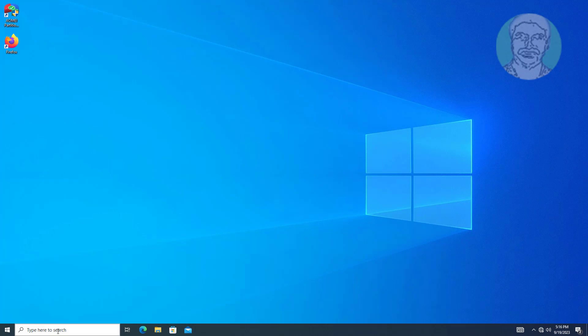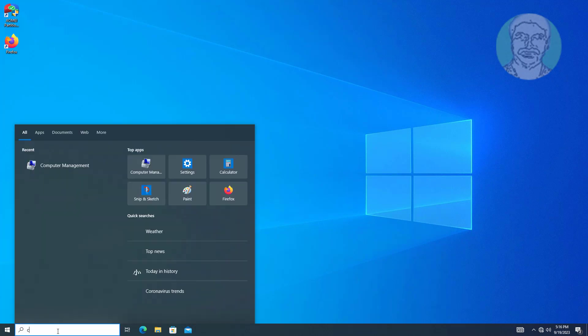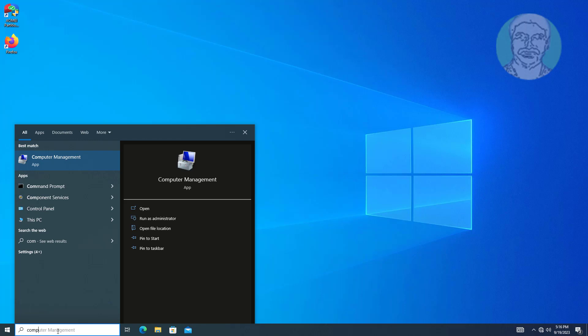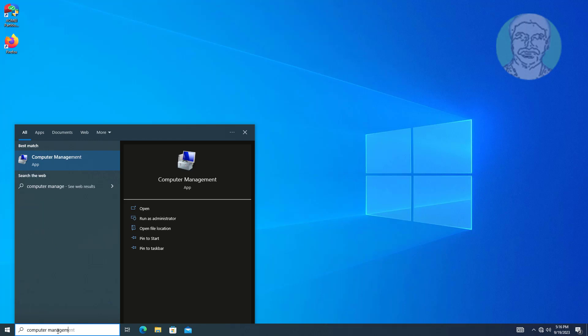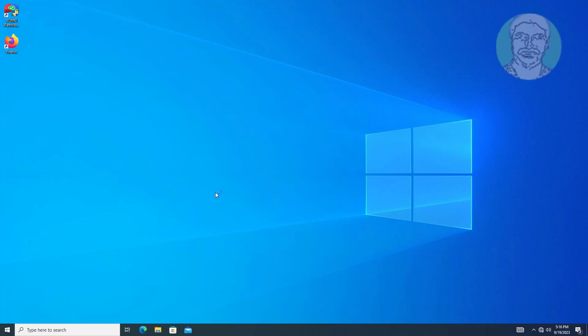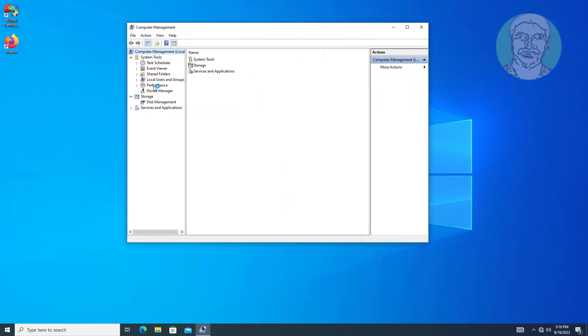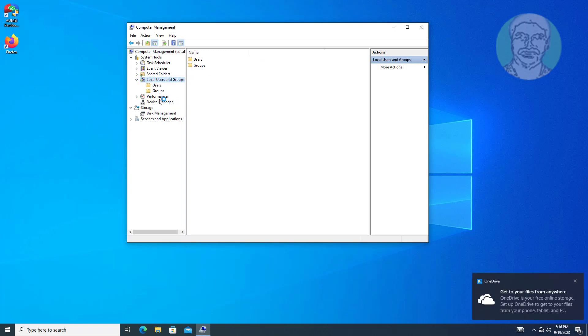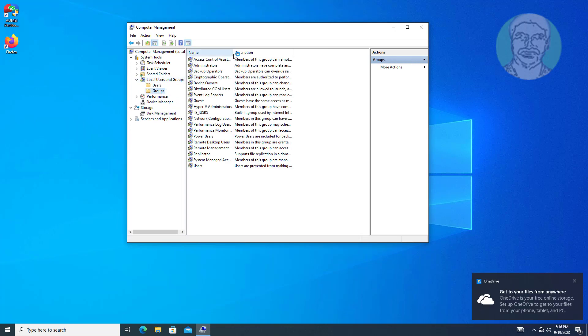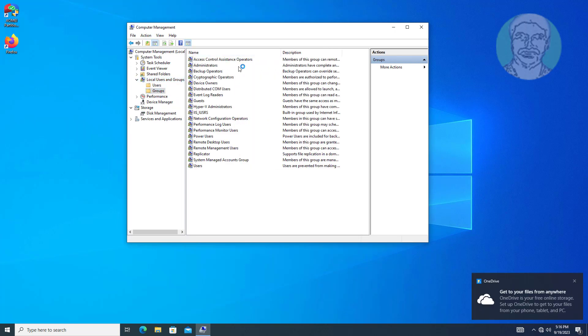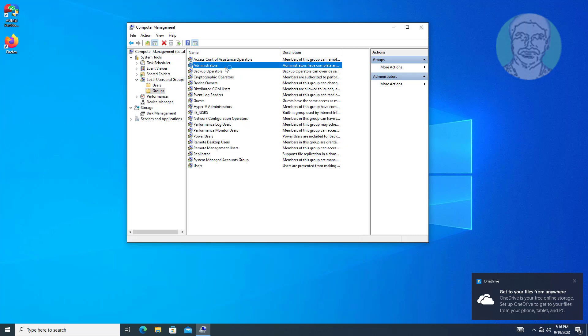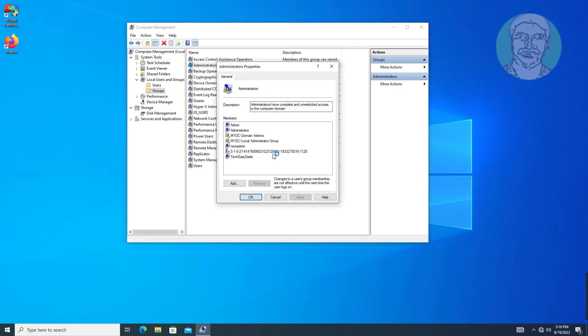Open Computer Management. Open groups under Local Users and Groups. Domain Local Administrator Group is added to local administrators.